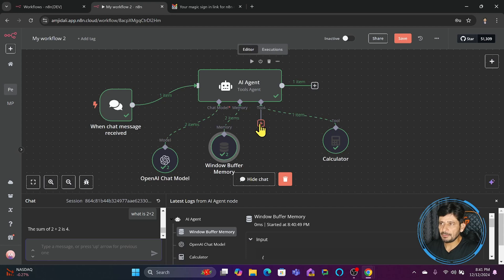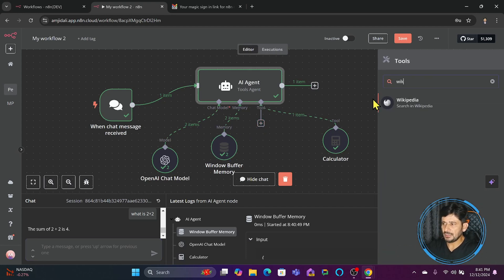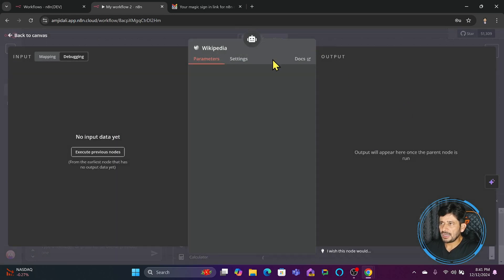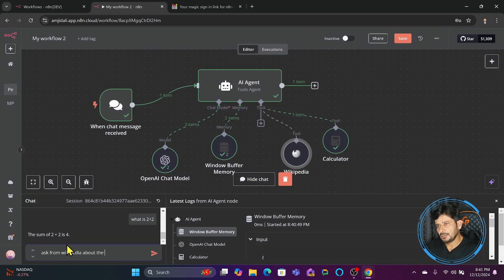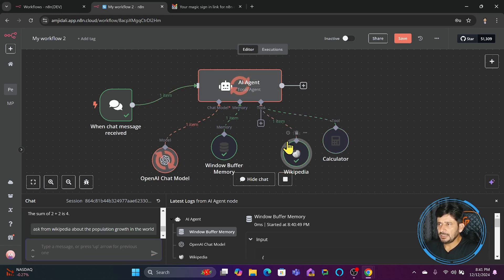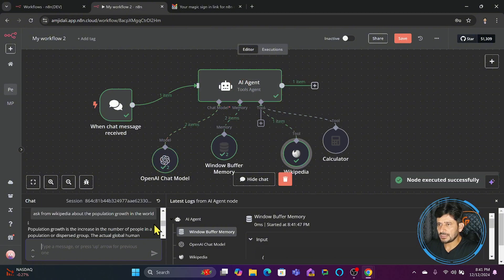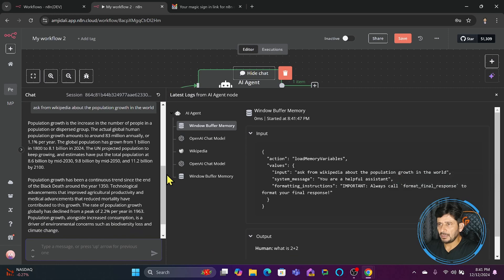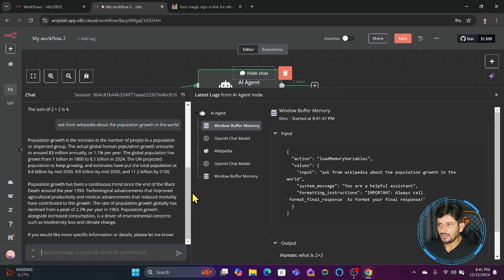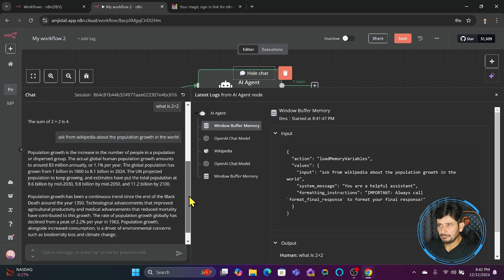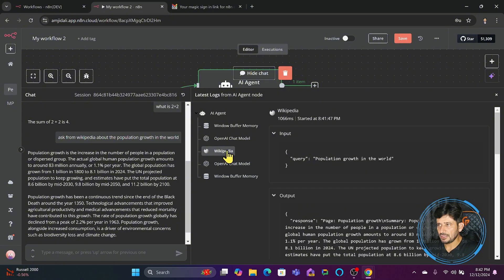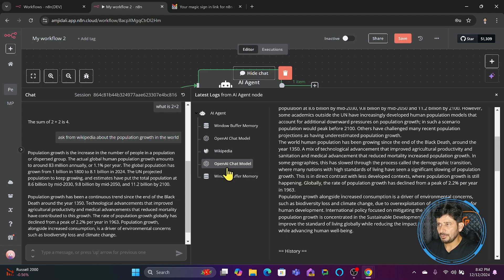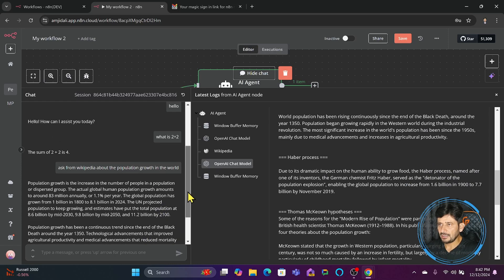Since OpenAI doesn't always have the latest information, we also have other tools available — one is Wikipedia. If I connect Wikipedia here, it can provide a lot of information. I'll ask about population growth in the world. It sends the message to Wikipedia, Wikipedia sends the response, and based on that you can see the reply. The OpenAI chat model took the 'Population Growth' page from Wikipedia and prepared a comprehensive response.